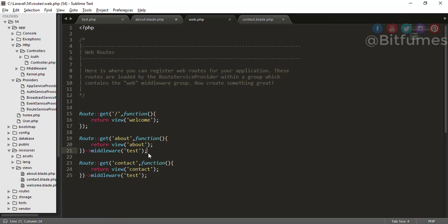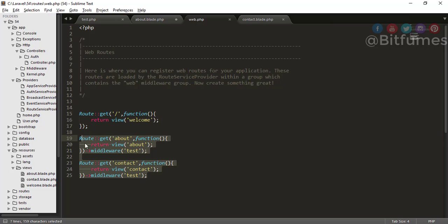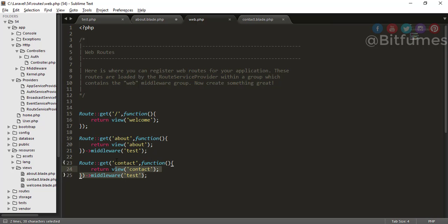So you have two routes and in each route you assign a middleware. But what if you have many pages — say 10, 20, or 50 routes? Is it feasible to assign middleware to each route individually? No, that's not the correct way. So for that, let's create a controller.